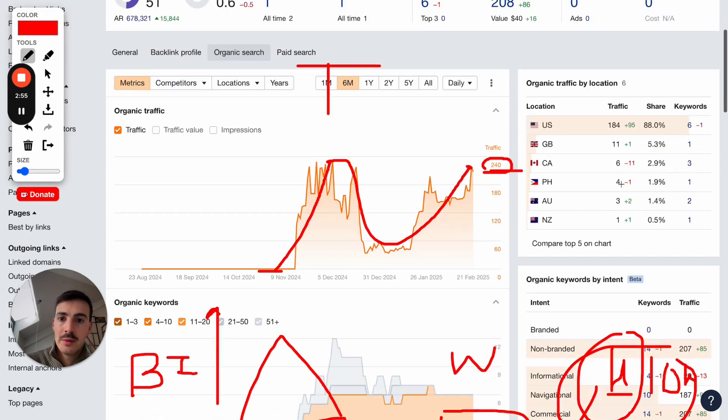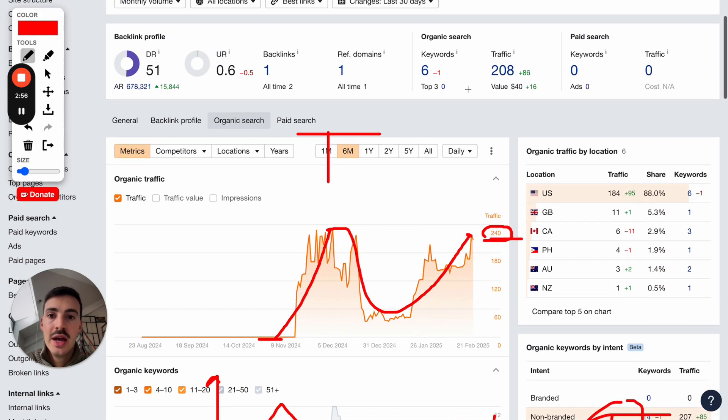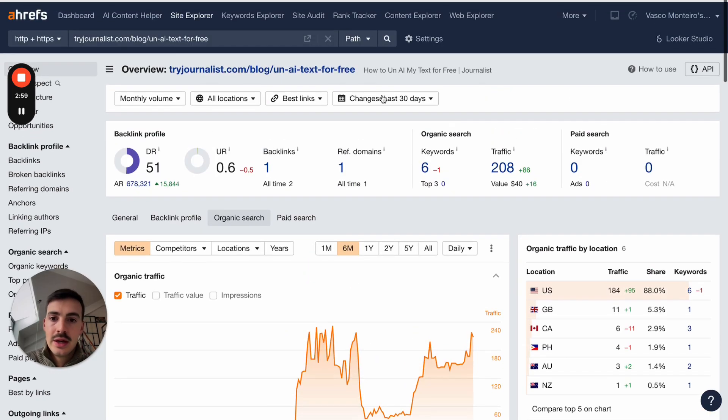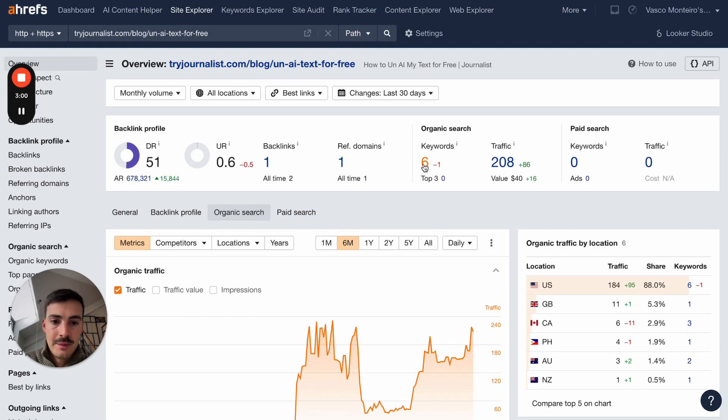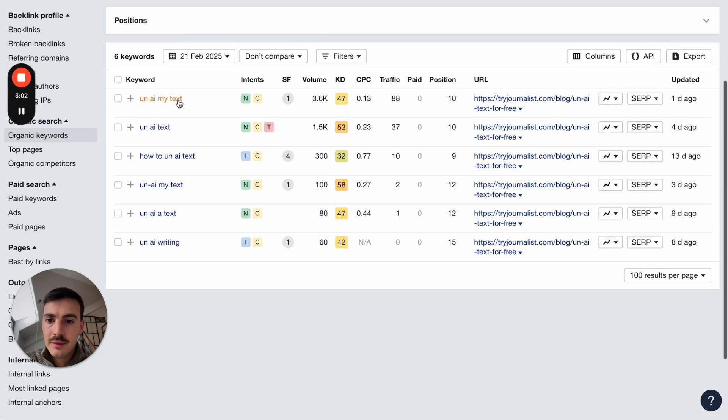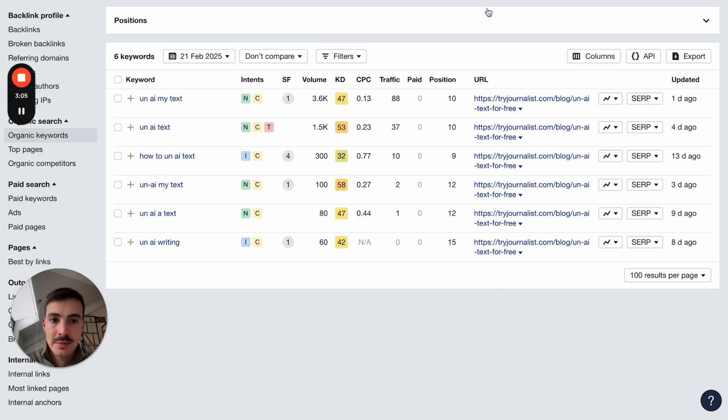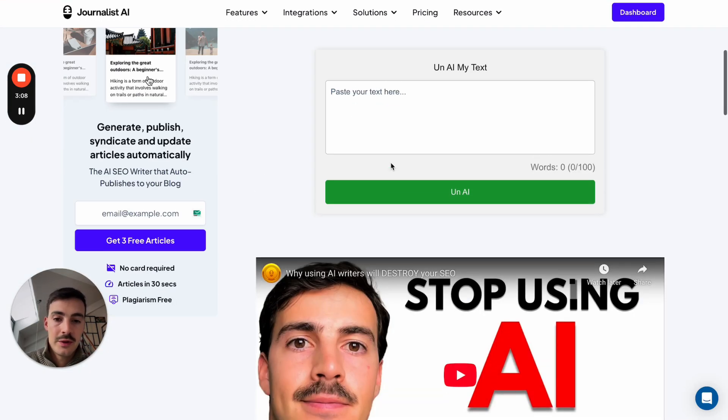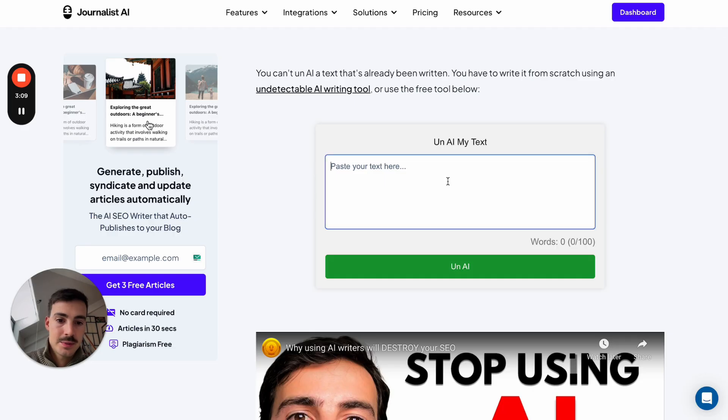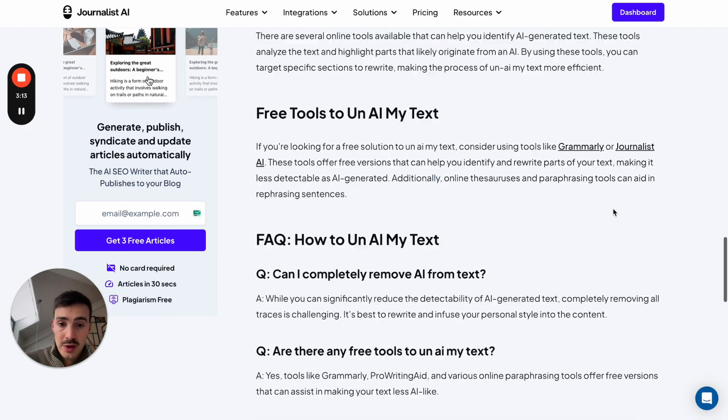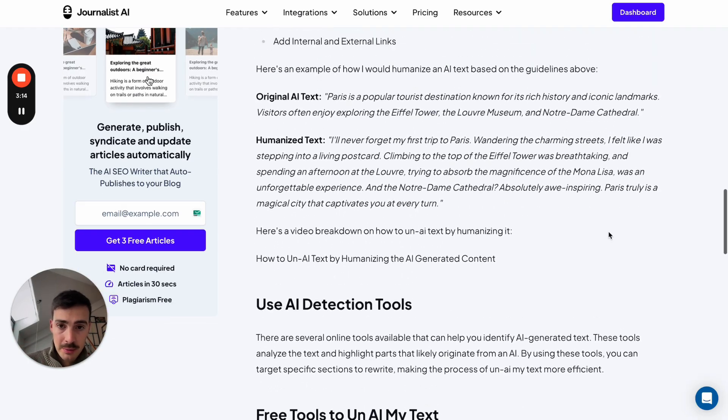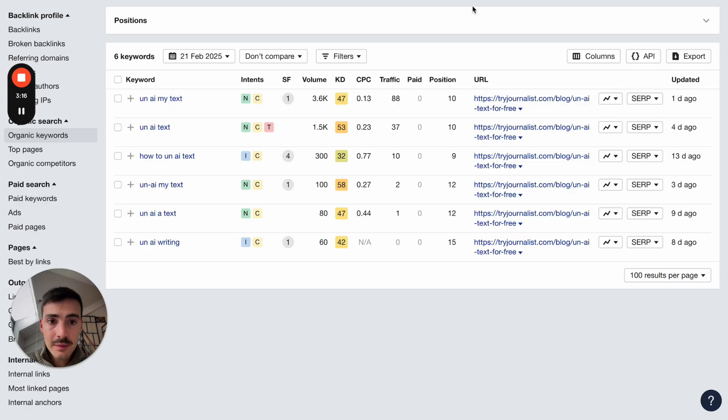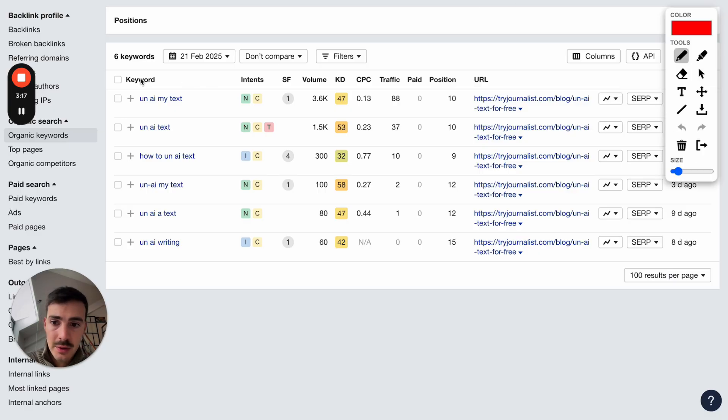Now, without another way, let me just show you the page and how you can do it. So the page is a page that ranks for the keywords 'un-AI my text,' 'un-AI my text,' 'how to un-AI text.' Basically, in essence, we built this page with a little free tool down here, which people can use and click 'un-AI text,' with basically a blog post with a video embedded. Super simple. Anyone can do this.